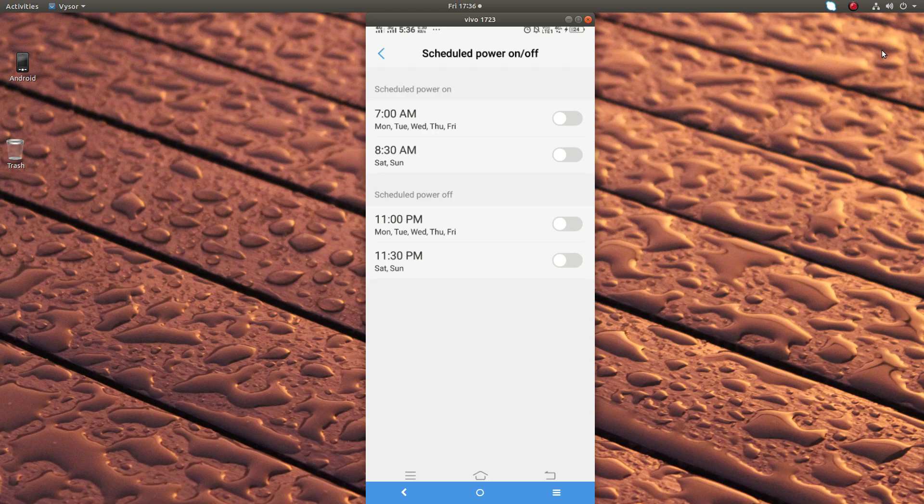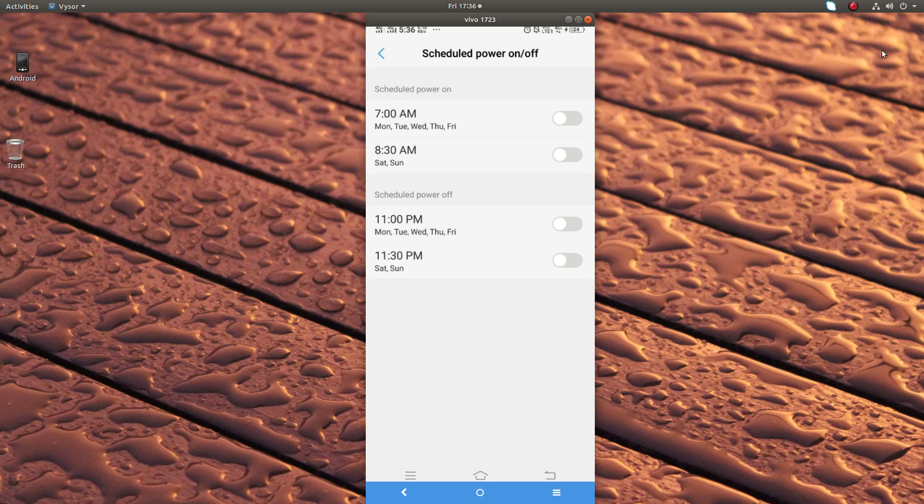So after this configuration, my phone will auto switch off at 11 or 11:30 PM every day, then it automatically switch on at 7 or 8:30 AM every day.